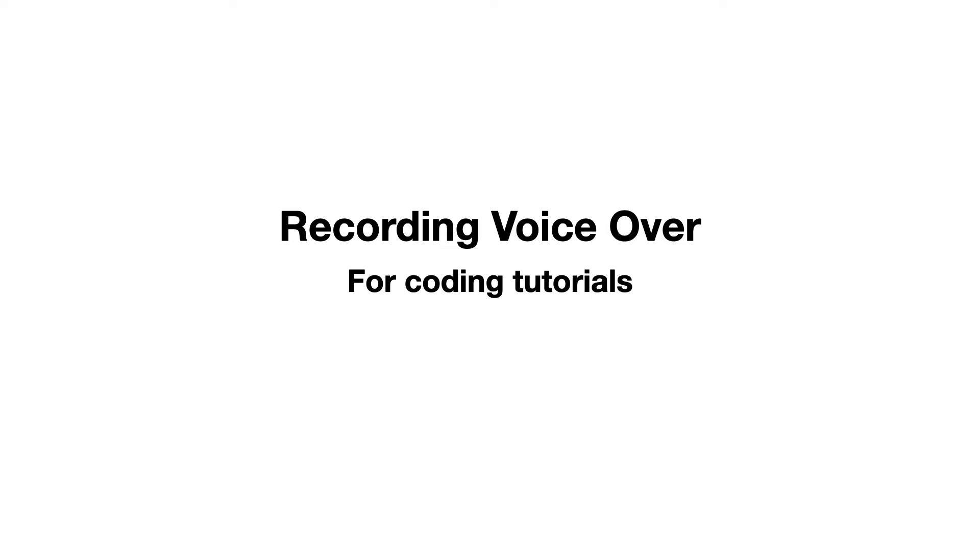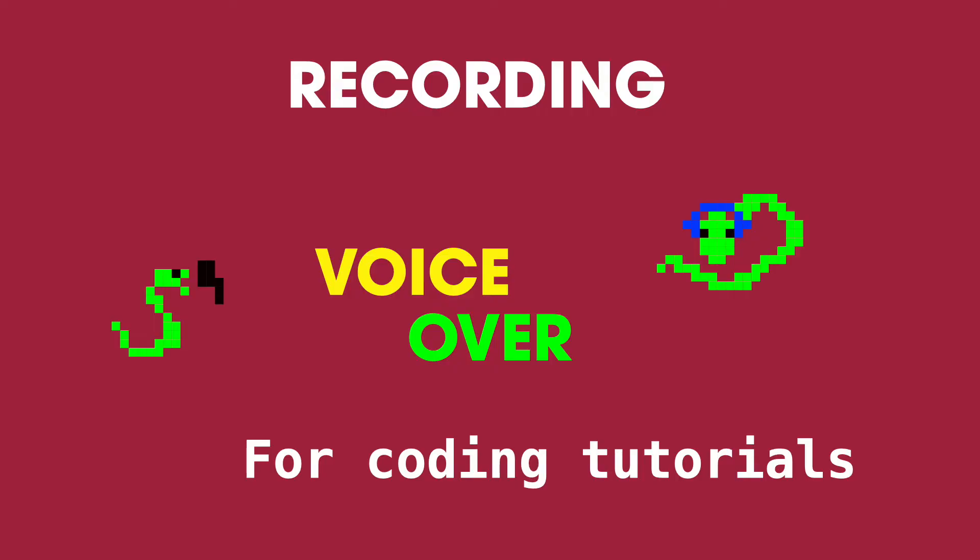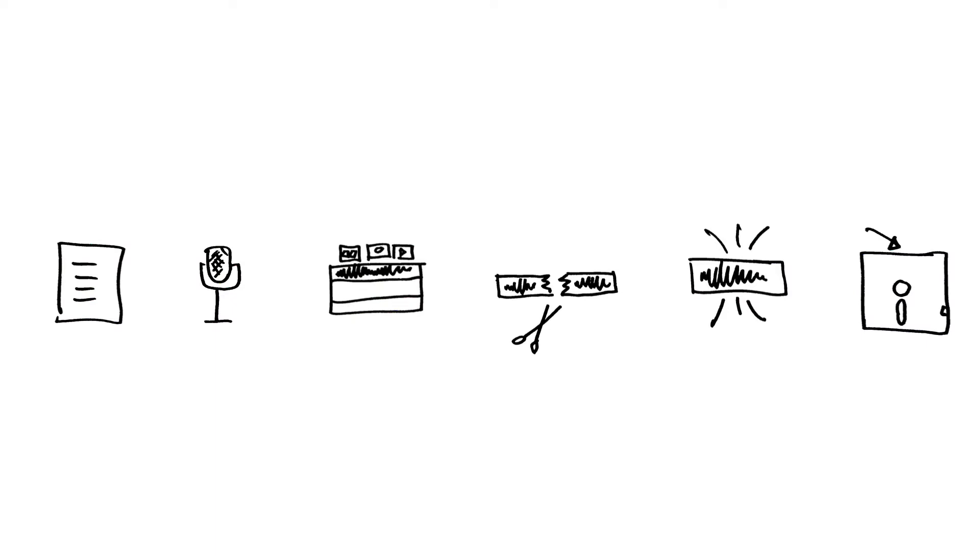In this video you will see my process for recording voiceover for my coding tutorials. Recording your own voice is an interesting process. There are some technical things to set up.